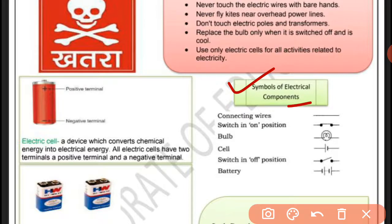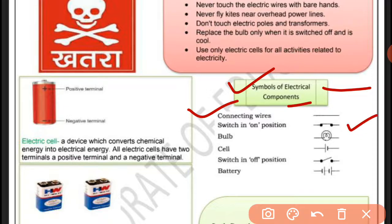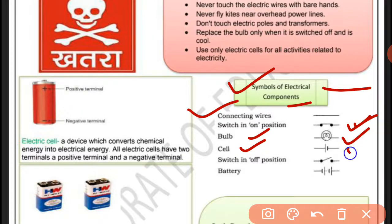Now here are the symbols of electrical components. Connecting wire — wire کا یہ symbol ہوتا ہے۔ Switch in ON position — اس میں circuit پورا ہو جاتا ہے اس لیے electricity pass ہوتی ہے۔ Bulb کا یہ symbol ہوتا ہے۔ Cell کا یہ symbol ہے۔